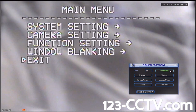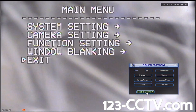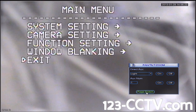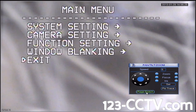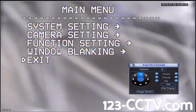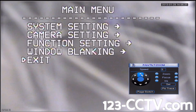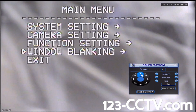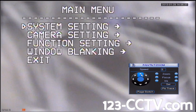Then go back to the PTZ controls using the Page Switch button. Using the up, down, left, and right controls, we can navigate these menus. To change this camera's ID, go up to System Setting and press Right to select.